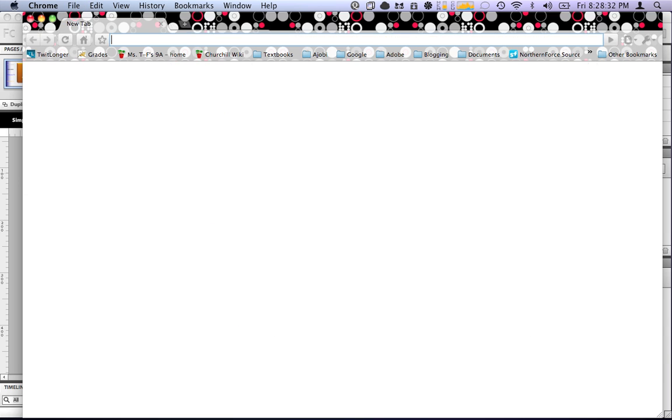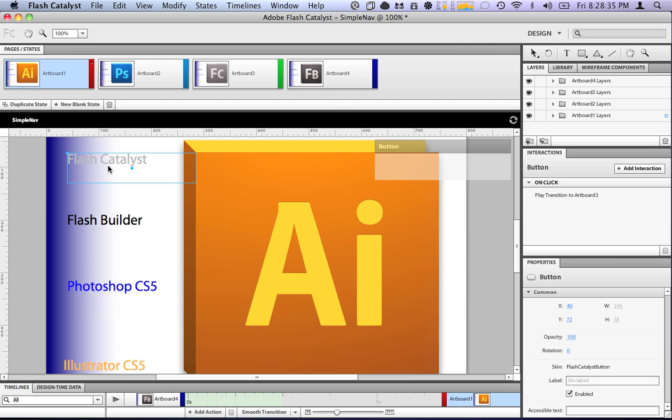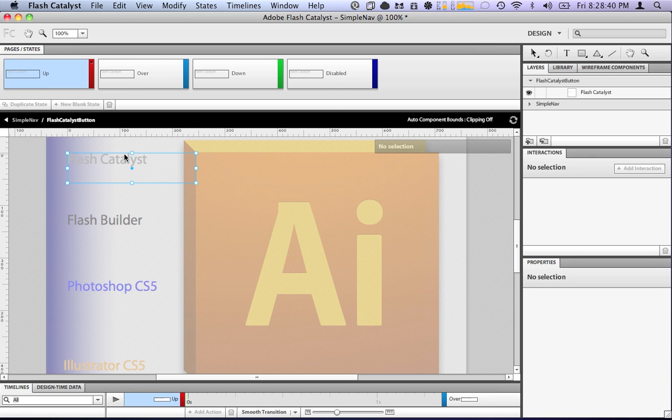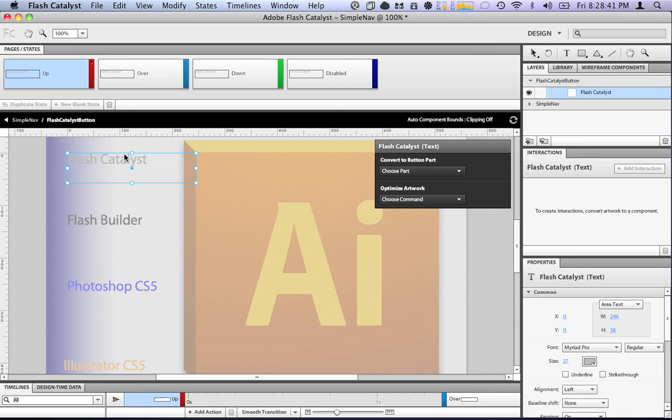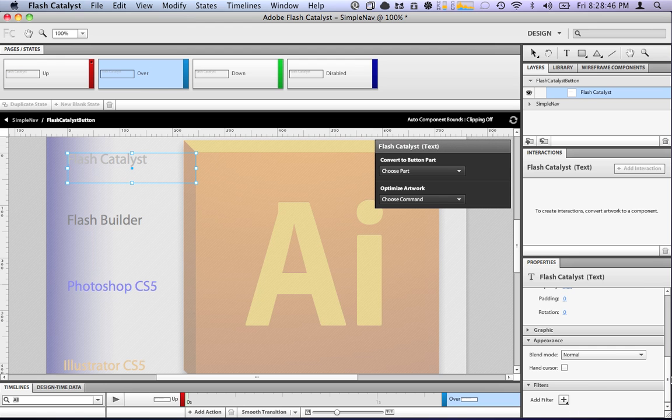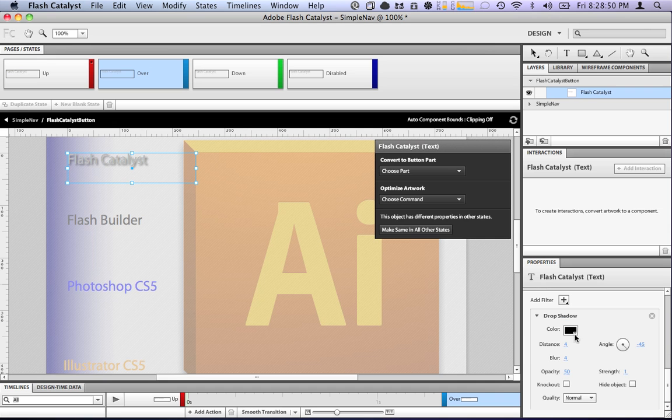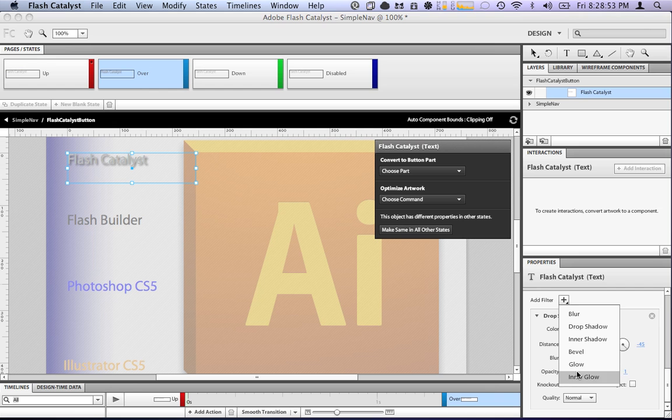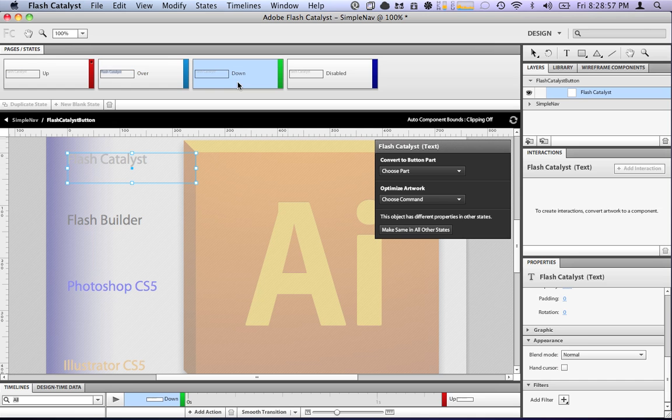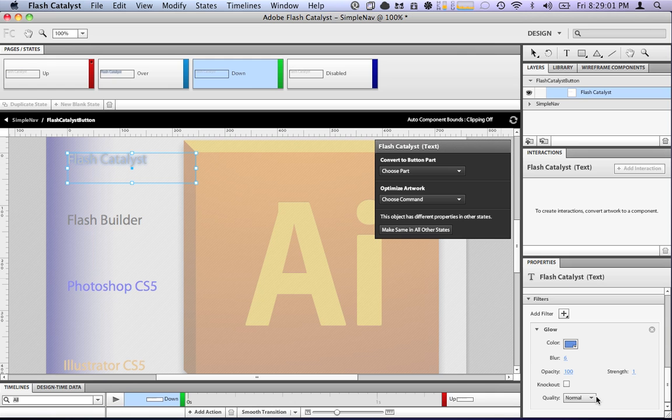Now, what's really cool about this is that we can now go and add some different effects to this text. So, let's edit the button appearance. Well, if it's going to be up, it's just going to be plain. Over, let's say we want to go over here to our properties panel. We can add a filter. Let's add a drop shadow. And we'll add an outer glow. When it's down, the drop shadow will go away as if it's been pressed and it will still just have the glow. And since it's never going to be disabled, we don't care about that.